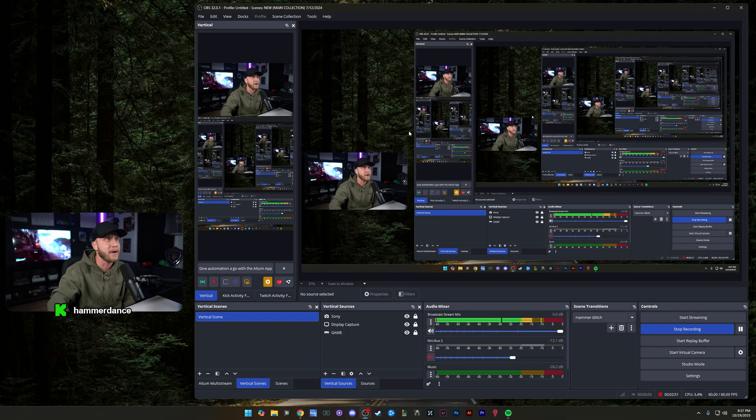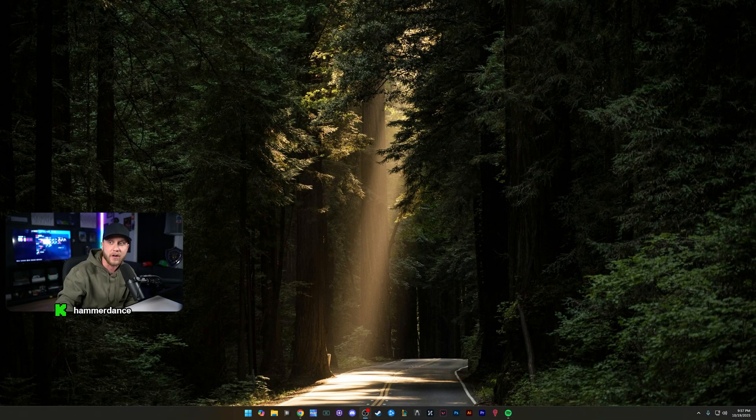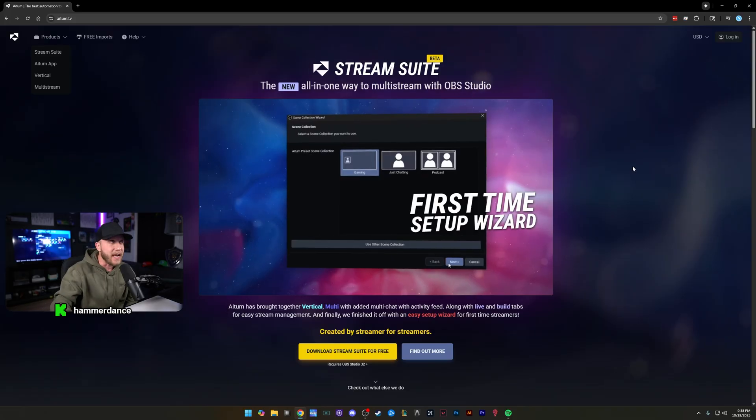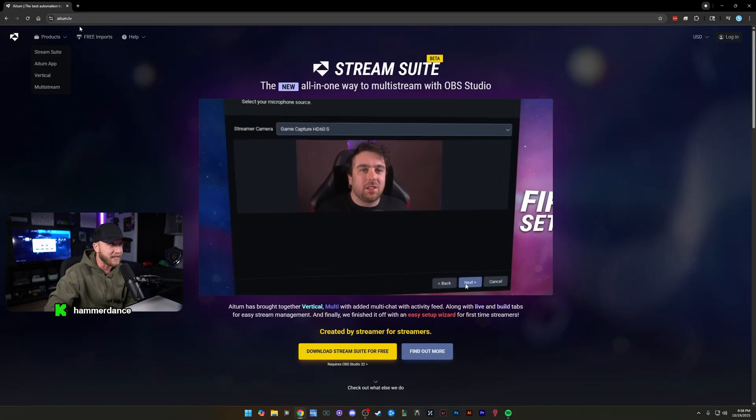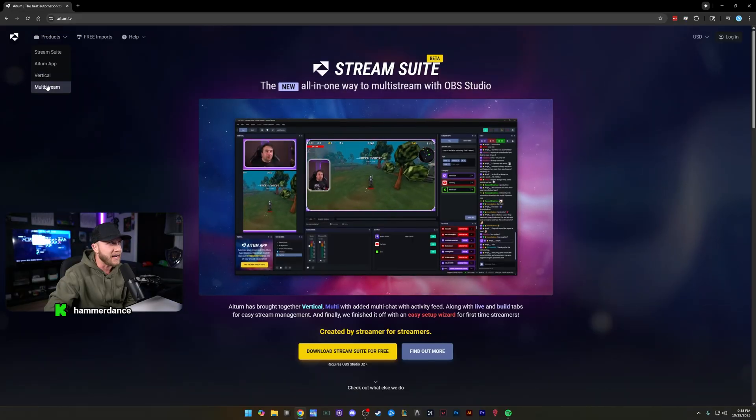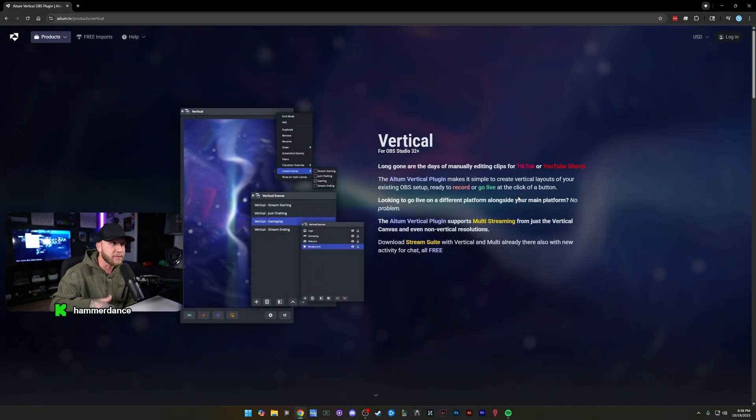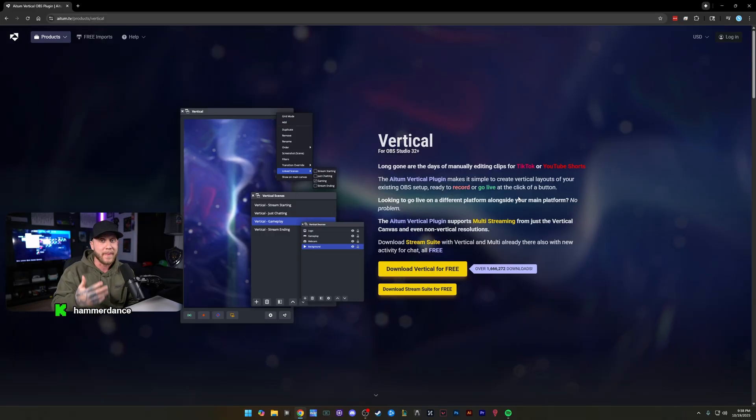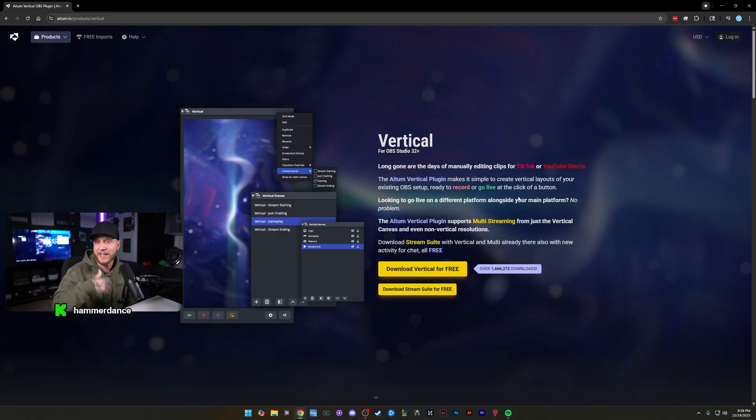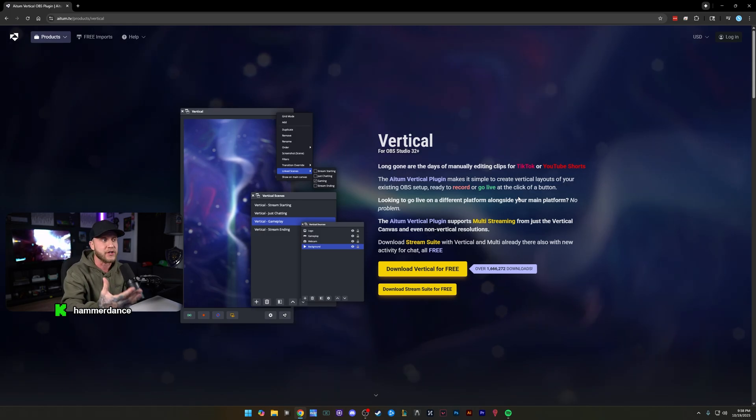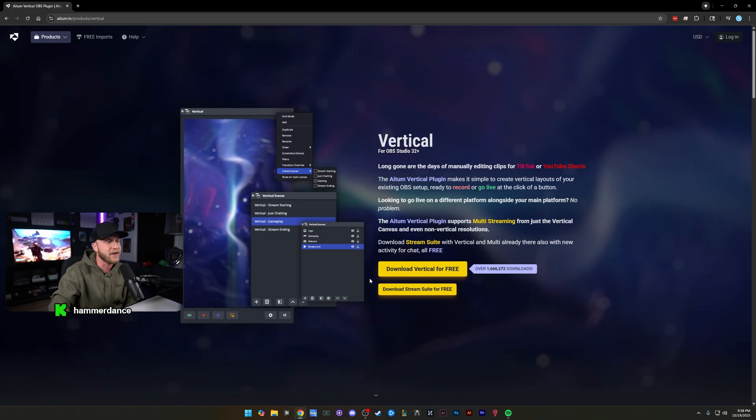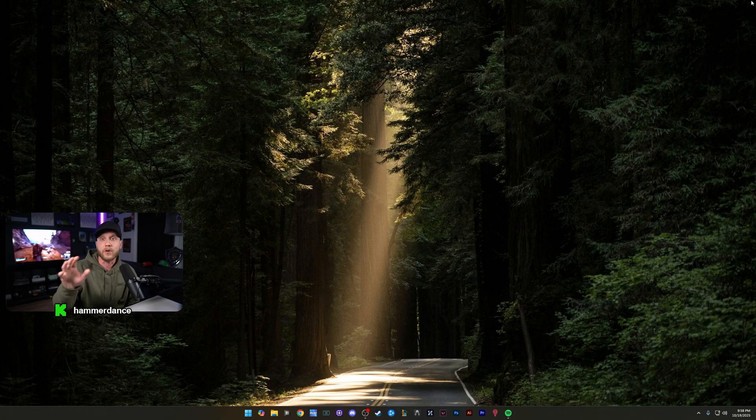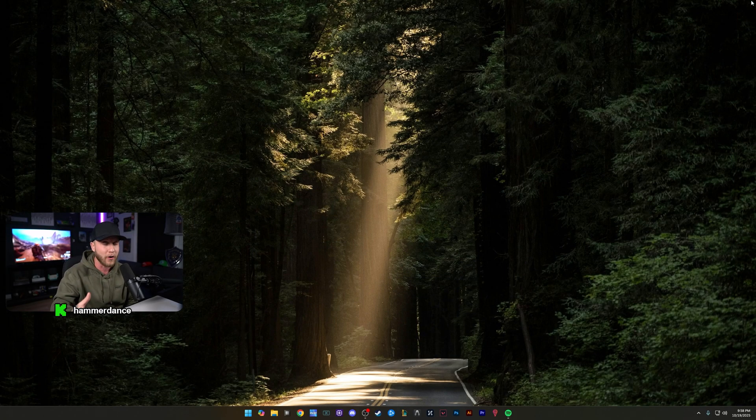I'm going to show you guys how to install and set this up. So I'm going to move OBS off the screen for now because we are going to go to the website. So the first thing you guys are going to do is head over to atum.tv up here, A-I-T-U-M.TV. You're going to click on products right here and you're going to click vertical. Now this plugin is made by the same people who made the multi-stream plugin that I made videos on as well. I'm not sponsored by them in any way. I just really enjoy the plugins that they make for OBS. I think they're fantastic. So you're going to come here, you're going to click download vertical for free and you're going to install it. And then you're going to close down and reopen OBS after you've installed it.